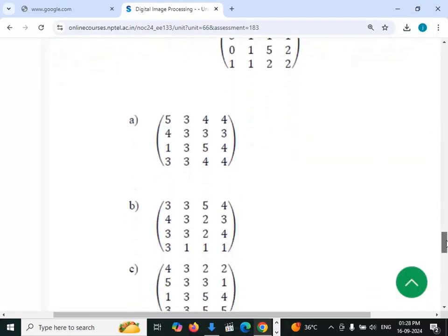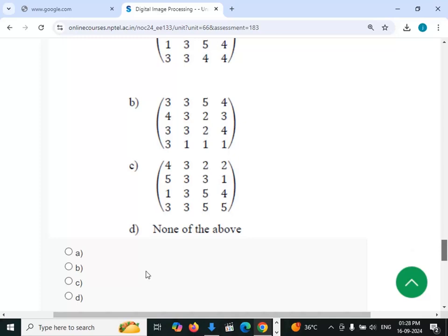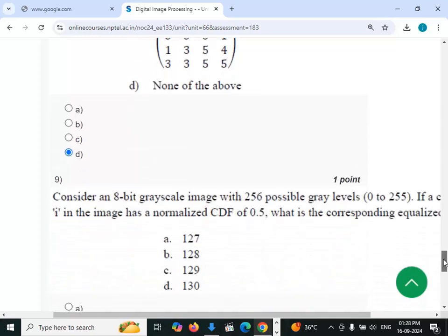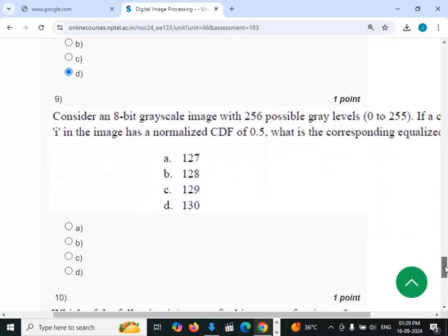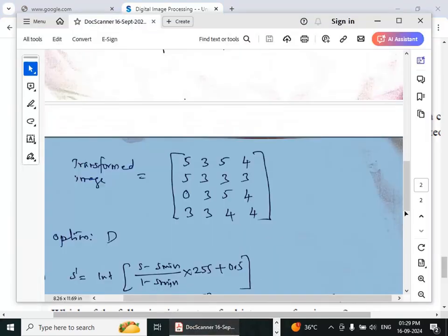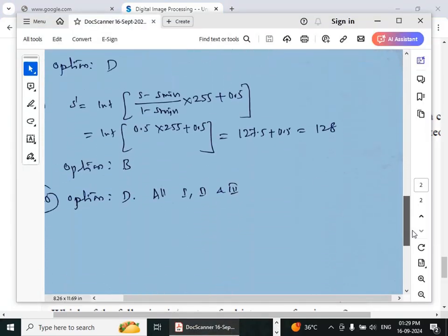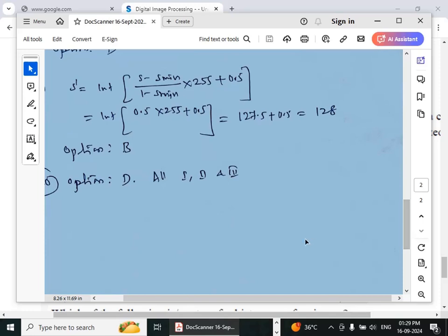Ninth question: consider an 8-bit grayscale image with 256 gray levels. For this, we apply the same histogram equalization formula.